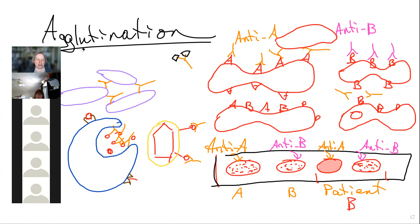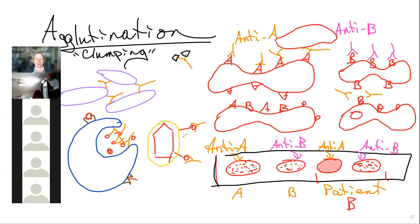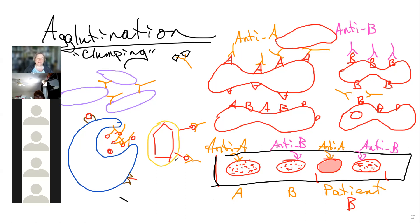Agglutination is a fancy term for clumping, and we can use this technology for any pathogen or antigen we're looking for — blood typing, and historically for things like strep throat testing. We've since moved to different rapid test technologies for some applications, but a modified version of agglutination is still used in clinical and therapeutic settings.